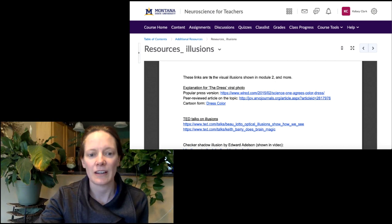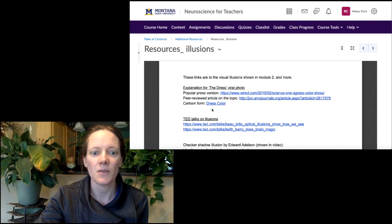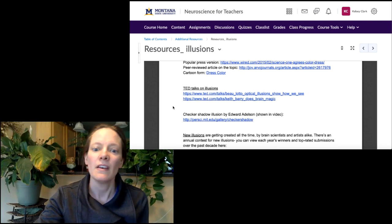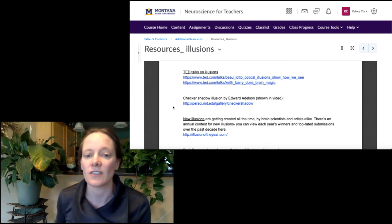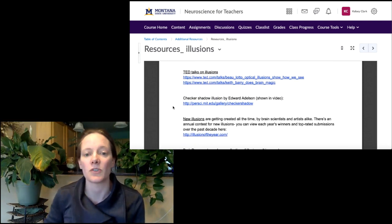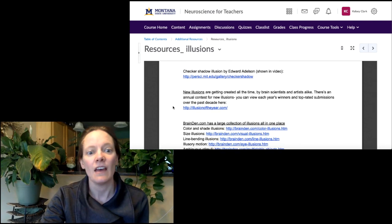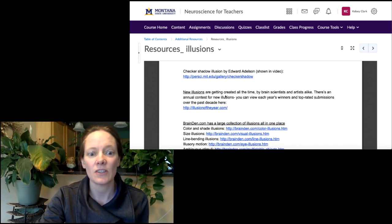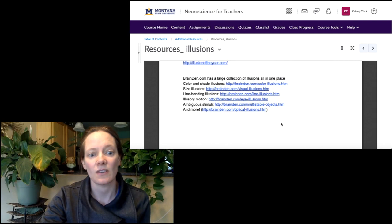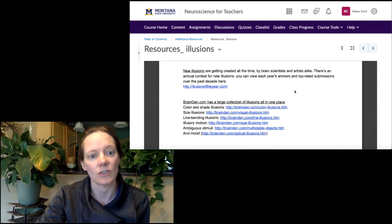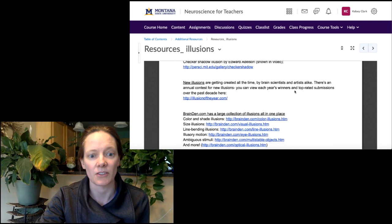Including an explanation for that dress viral photo, explained both in words and in a kind of cartoon form. There are some cool TED talks on illusions that go through illusions and talk about the processing behind them, and then lots of the specific illusions that were shown in the videos and just lots and lots of general illusions, because they're a lot of fun to look at.